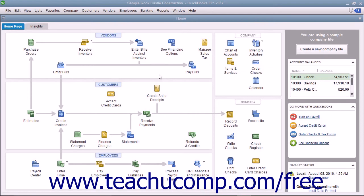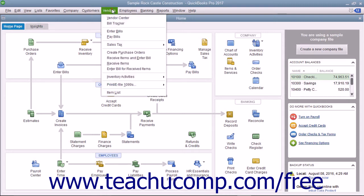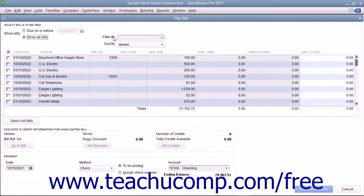To pay bills you have entered, open the Pay Bills window by selecting Vendors, then Pay Bills from the menu bar.